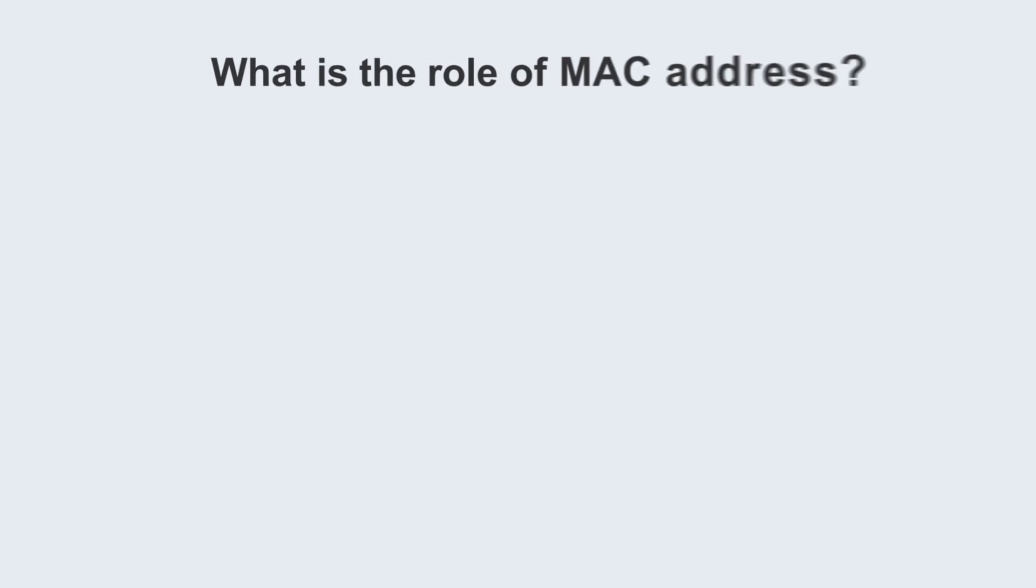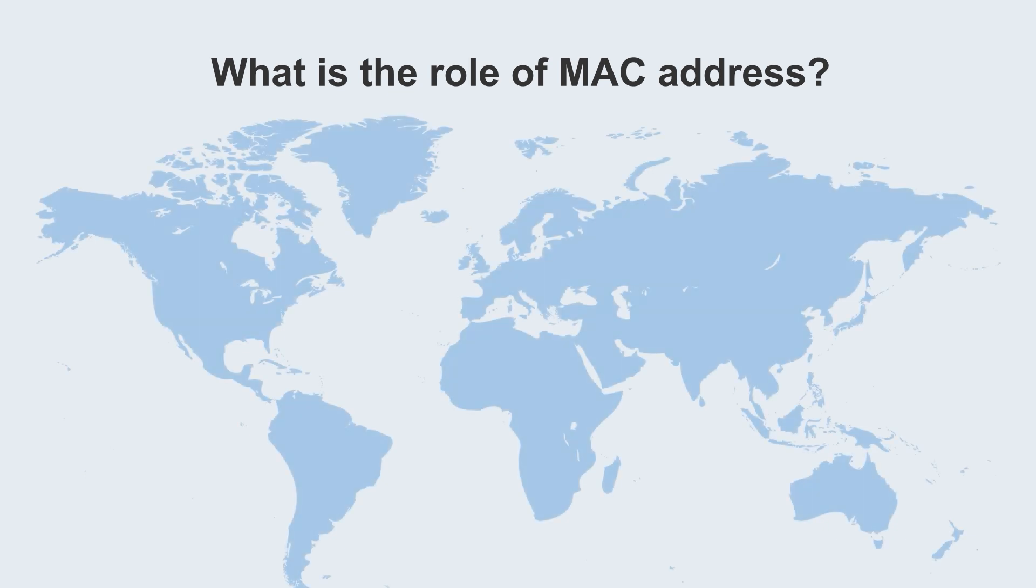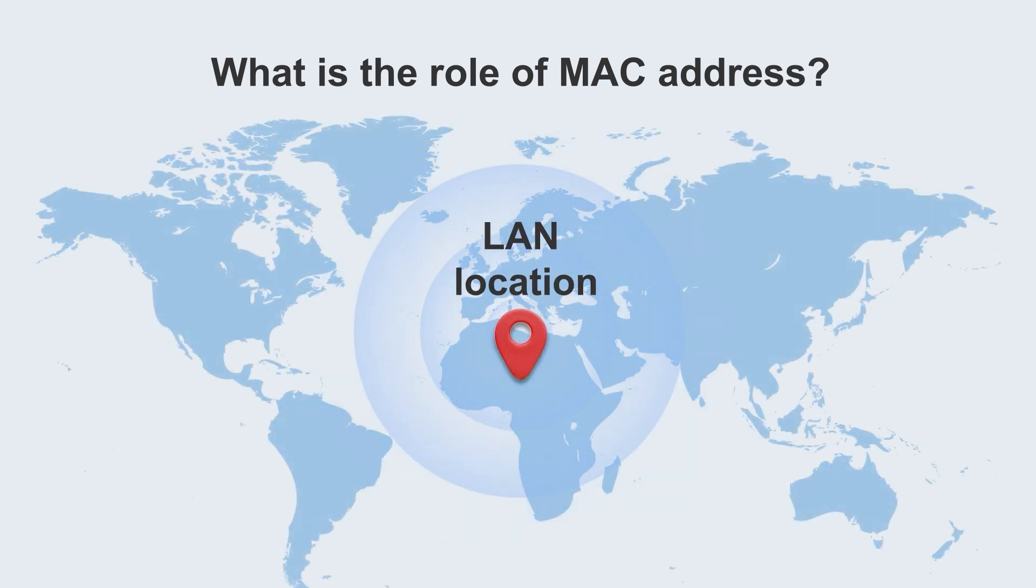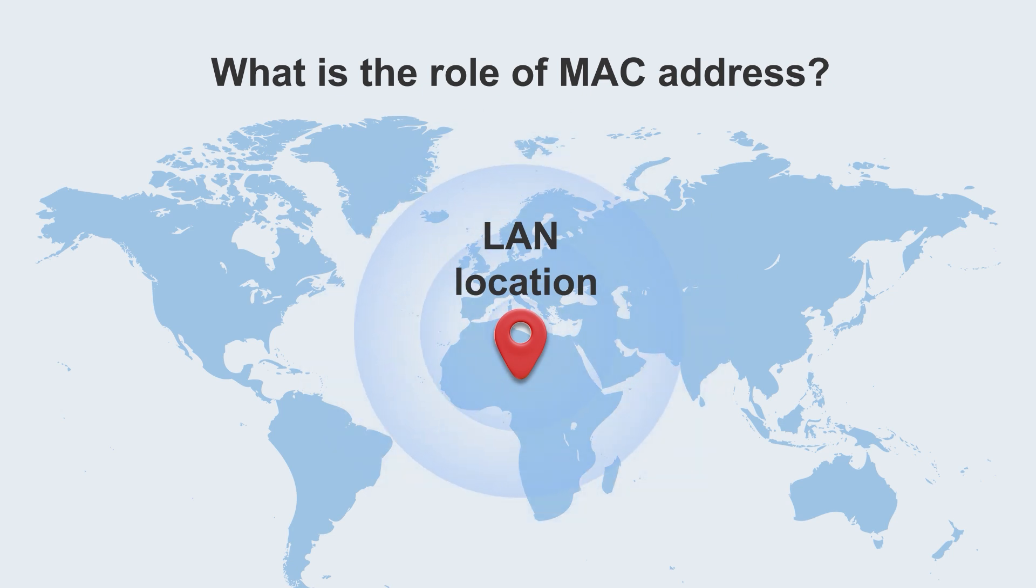So what is the role of MAC address? It is the location within the LAN. When we are in the same network environment, through the MAC address, to precisely locate your device.